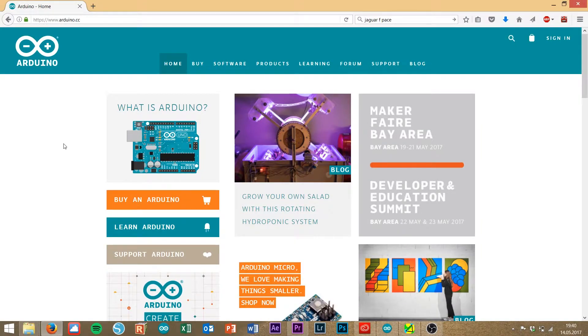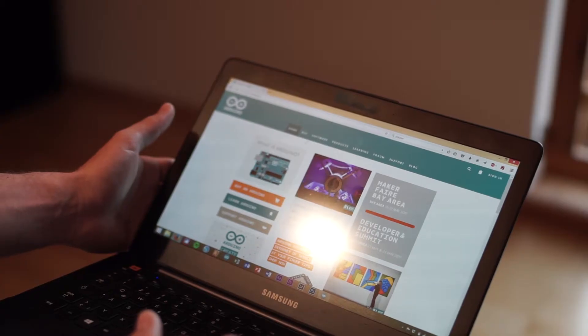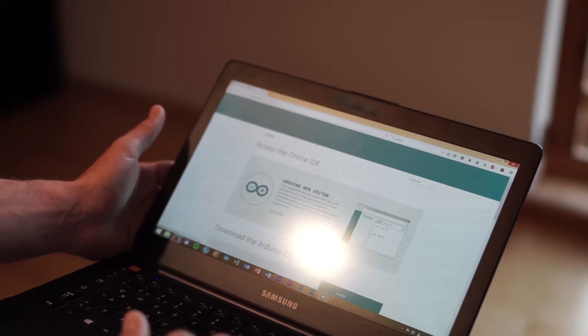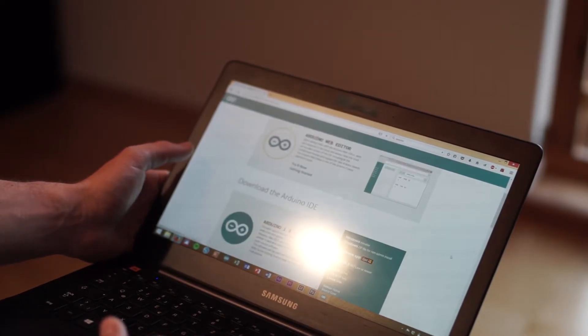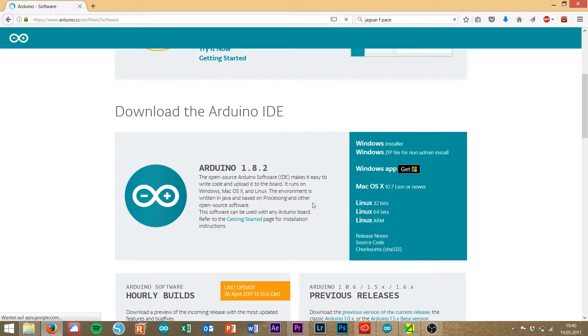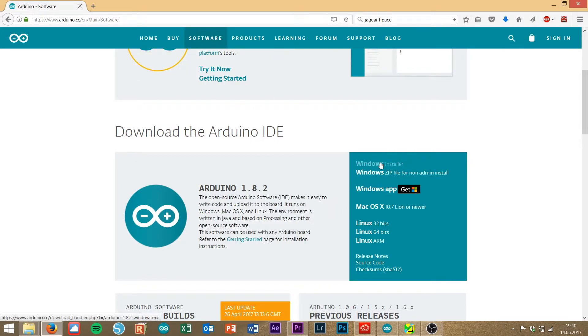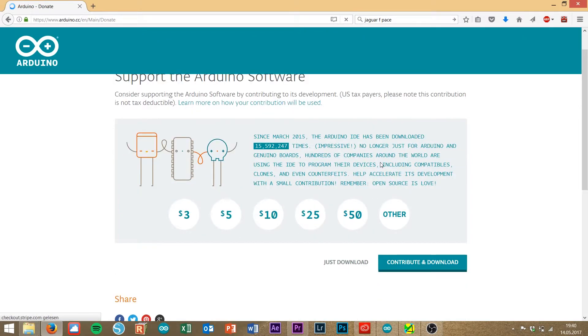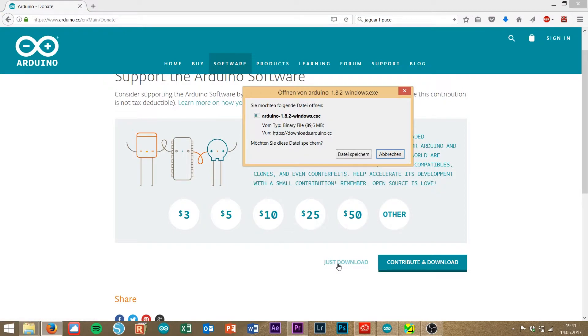The first step is to download the Arduino software, our sketch file and the libraries. So, we are here at arduino.cc, then we go to software, download the Arduino IDE. I have a Windows machine, so click on Windows installer. You can donate some money, but it's a free program, so you can just download the Arduino program.